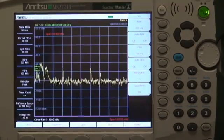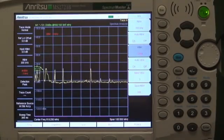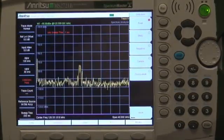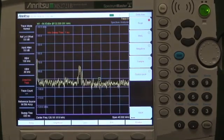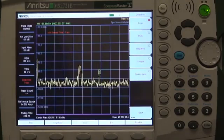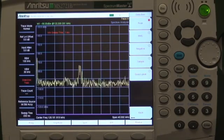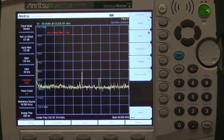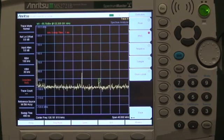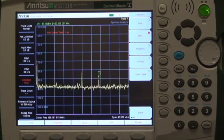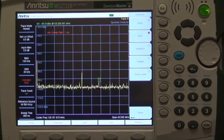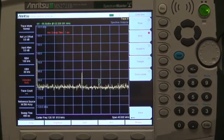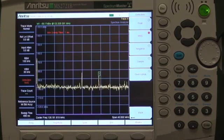The video bandwidth filter can be used to smooth out variations on a measurement. This measurement is made using automatic settings — there is a signal at the marker position but it is hard to be certain. With these automatic settings the sweep takes 232 milliseconds. The RMS detector can also be used to smooth out the trace and reduces the noise floor by around 3 dB. RMS detection is best for measuring noise and digitally modulated signals, while peak detection with narrow video bandwidth is best when looking for low-level CW signals such as spurious signals or low-level harmonics.